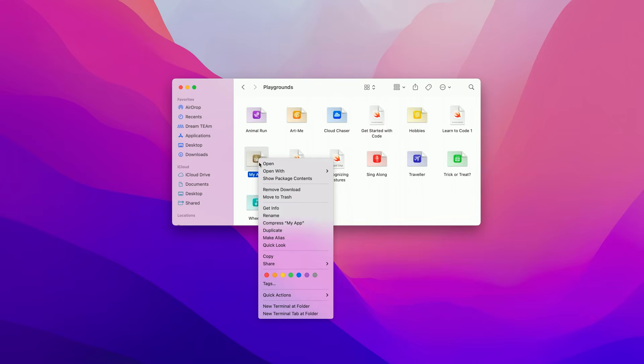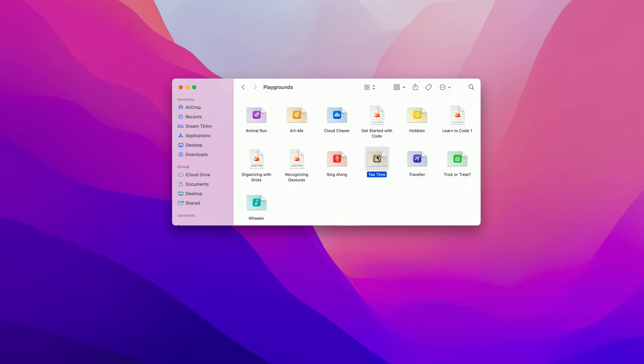We've done a lot today and I'm excited to share the project and the cool ideas I have with Connor. I'll share it with Connor by adding it to our shared iCloud folder. But first, let's give it a better file name than "my app." Now I'll drag it to the shared iCloud folder. Now that I'm done, I'm going to hand it over to Connor to finish the app.